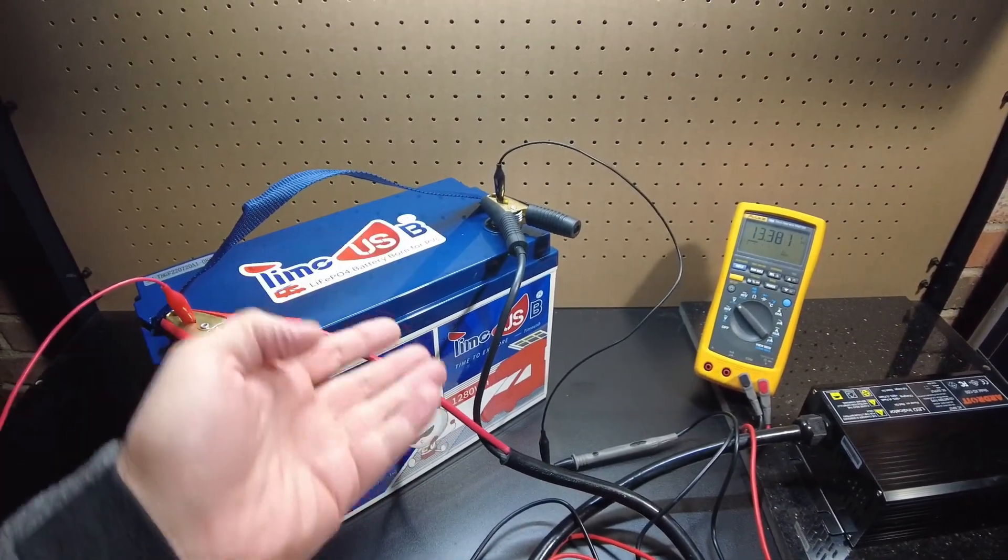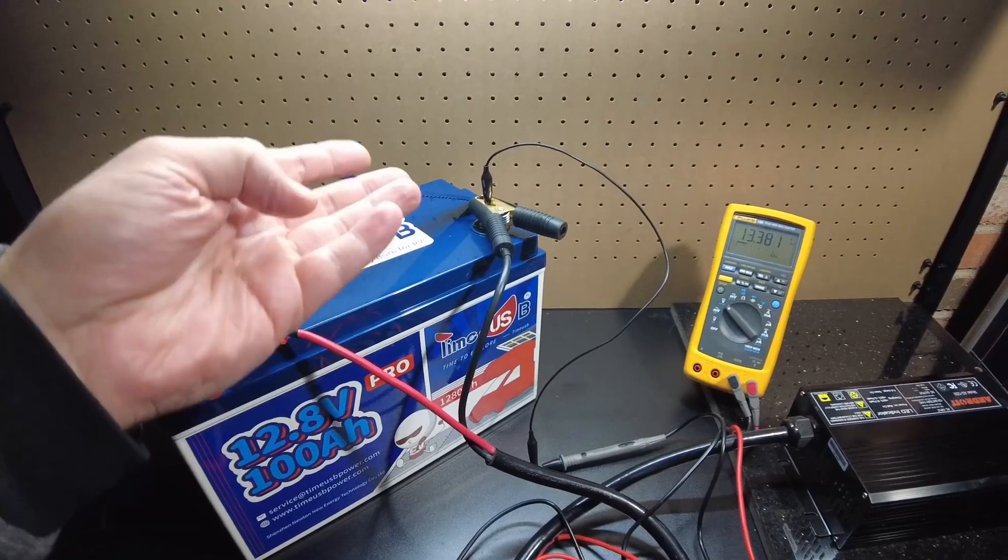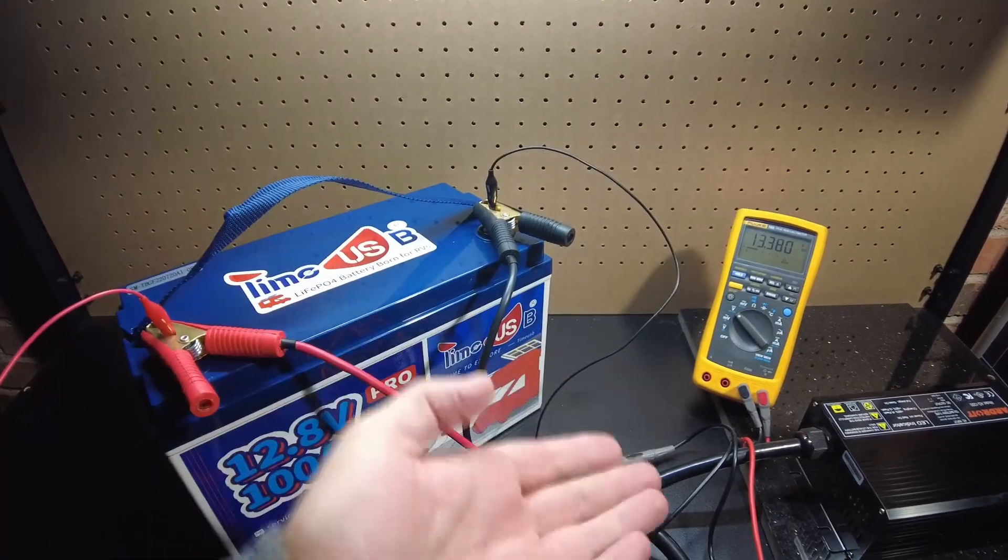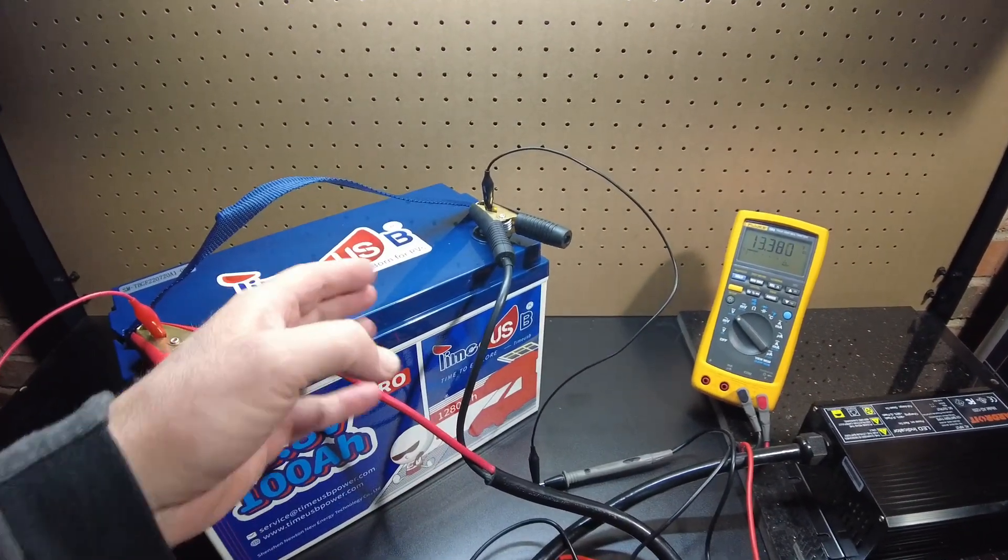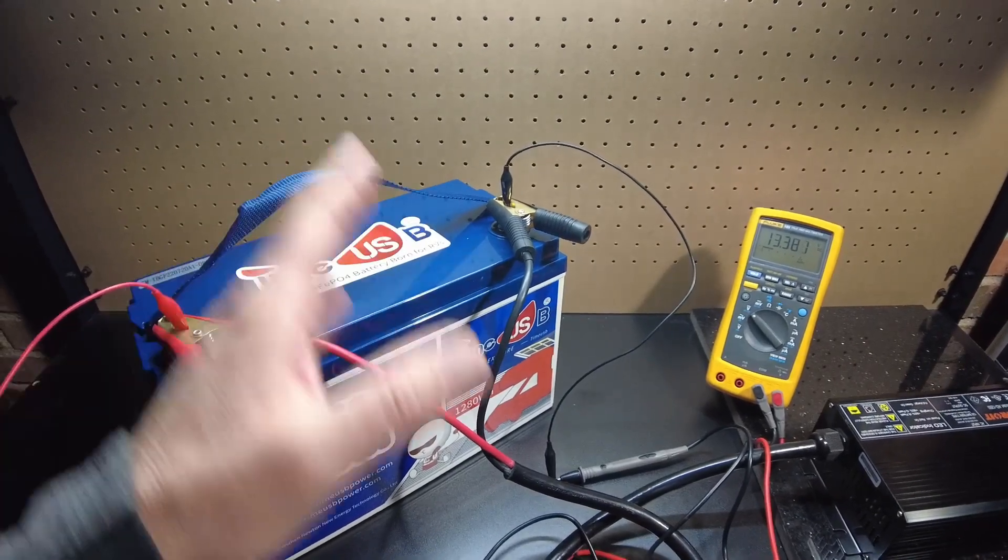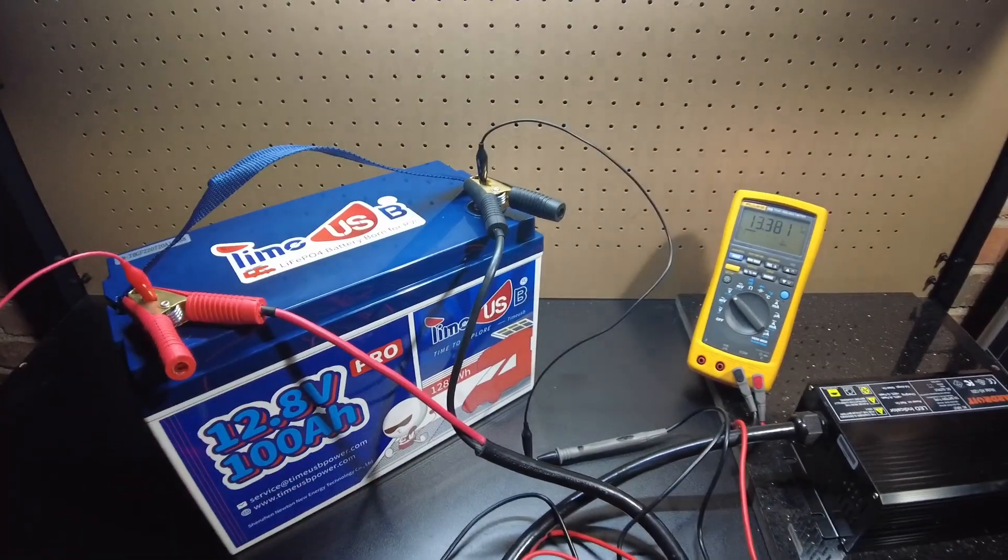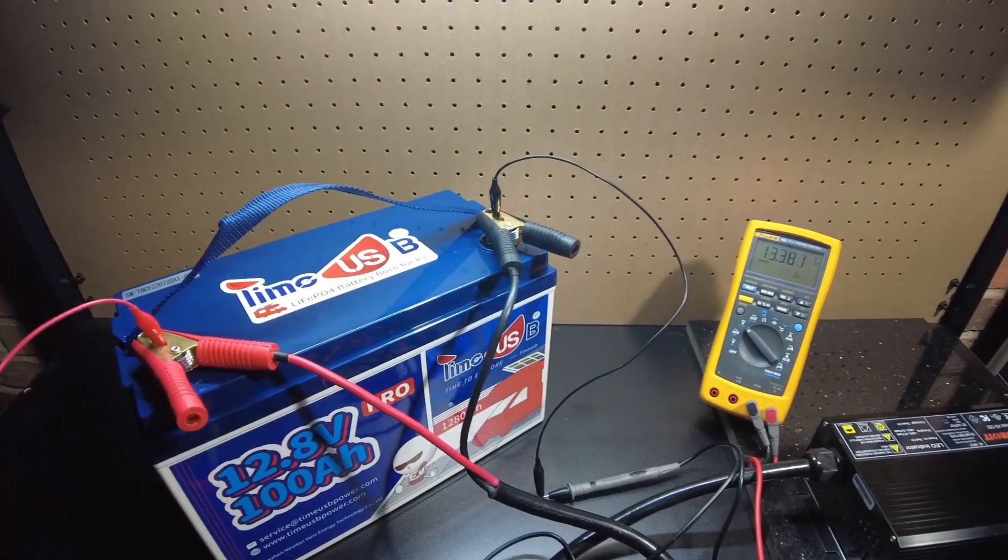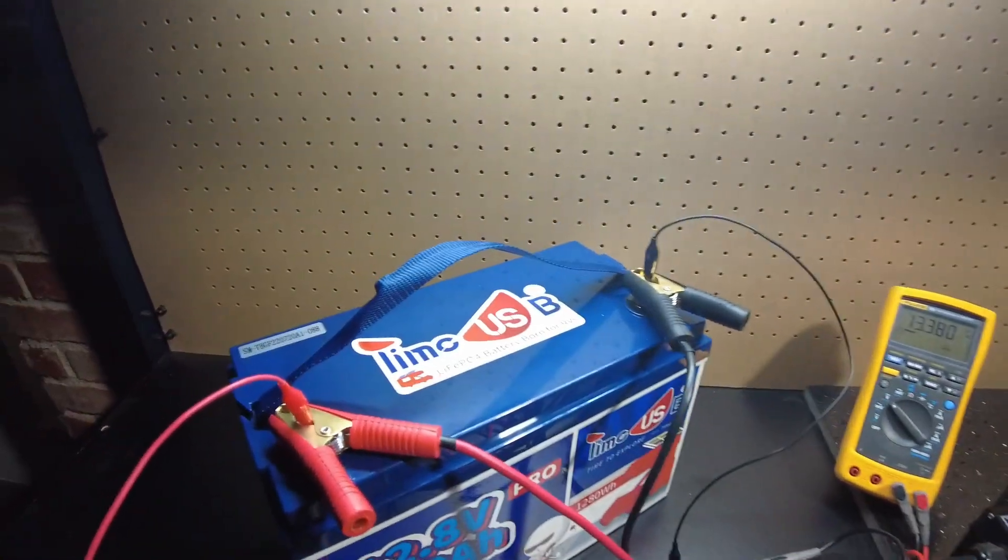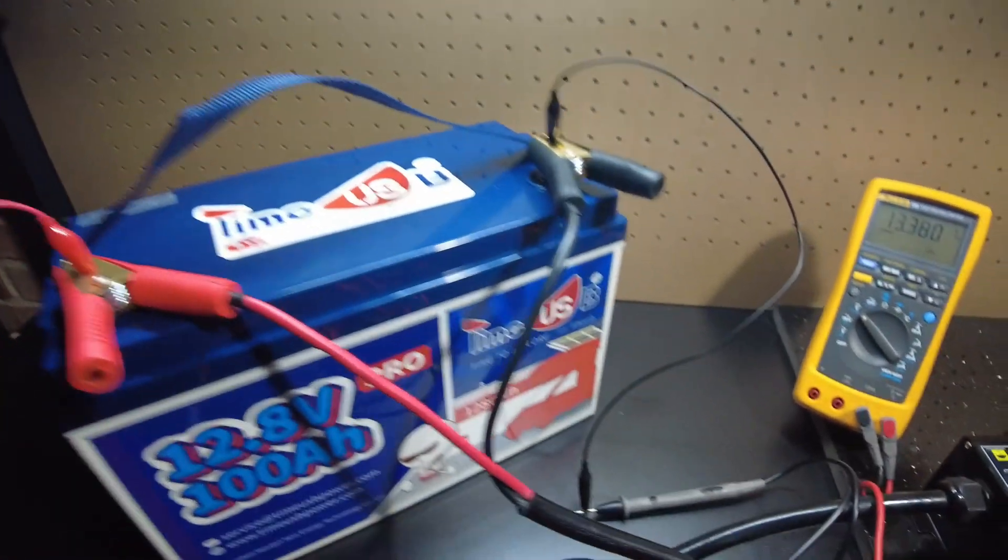Sometimes with batteries, if they're not very well balanced or they didn't match the cells very closely, one of the cells might charge up higher than the rest of them and then it'll trigger the BMS to shut down early.